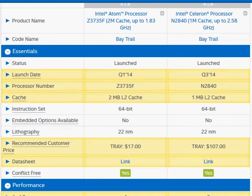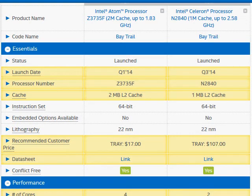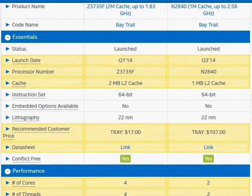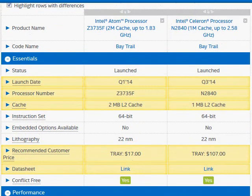They have less number of pipelines, which means they are more power efficient but they are not as fast. Looking at some of their key parameters, we have 2 MB cache memory for the 3735F versus 1 MB for the 2840.